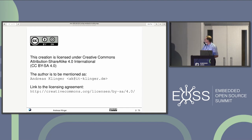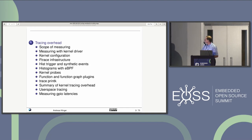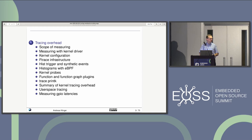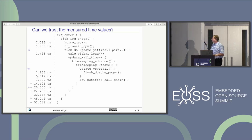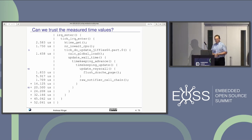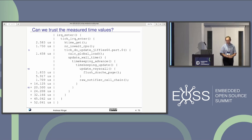Let's start with the agenda. I want to talk about the scope of what I'm measuring, then go systematically through the different tracing mechanisms we have, and at the end give some summaries and output.